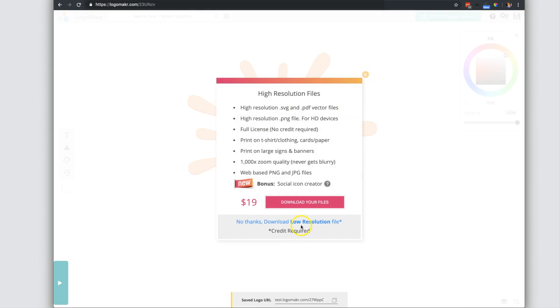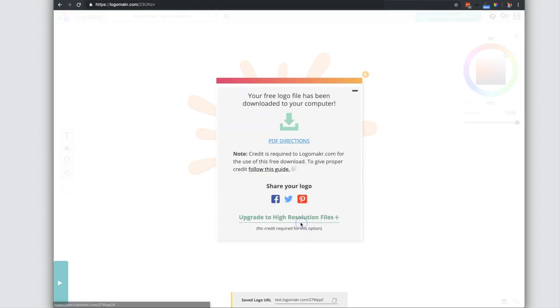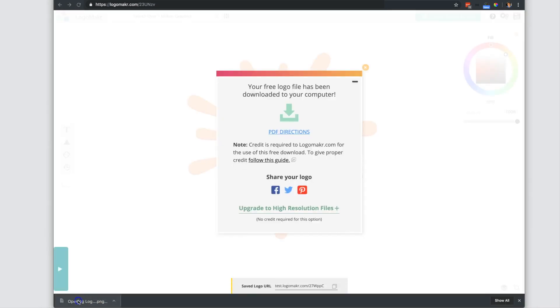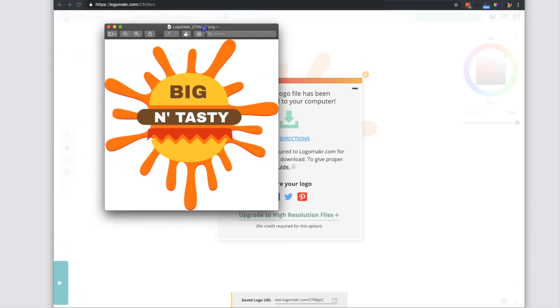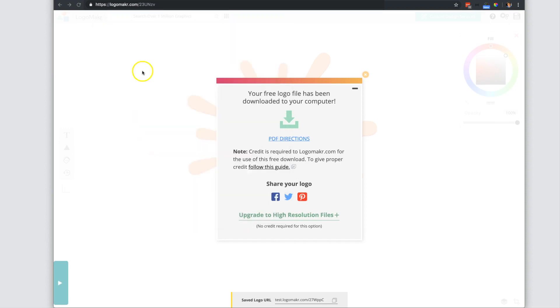And you could show it to a couple people before getting the files. You could also download the low resolution file and save this and send it to people as well. If you put this on your website, you're going to have to give credit if you don't get the high resolution ones.